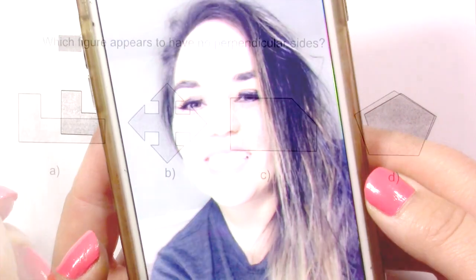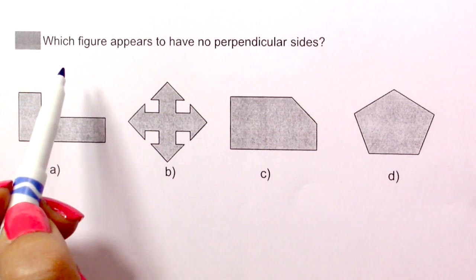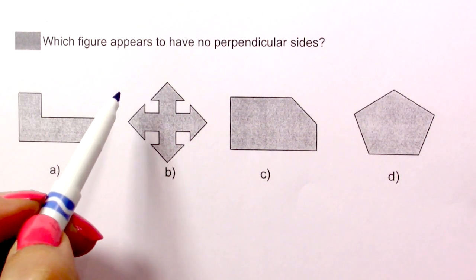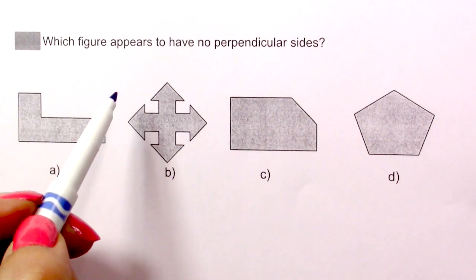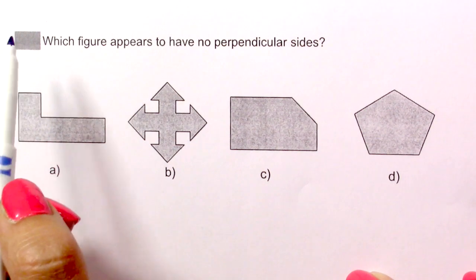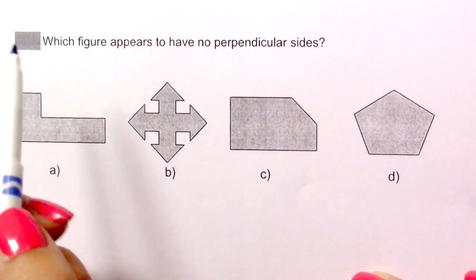Let's find the keywords. Before we go on with this very easy math problem, remember to subscribe to my channel, guys, because you can learn a lot of math here.